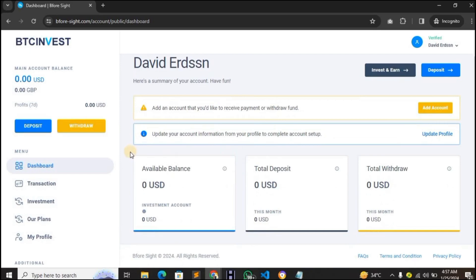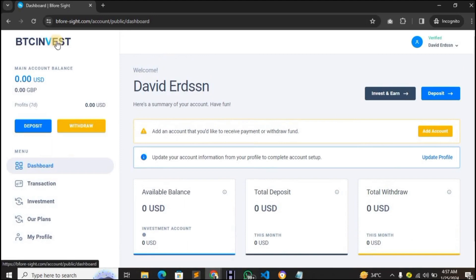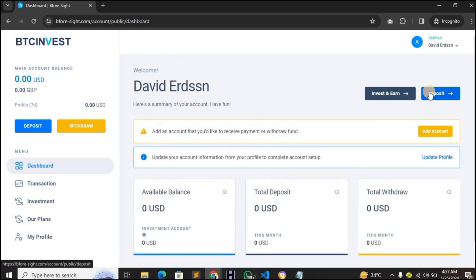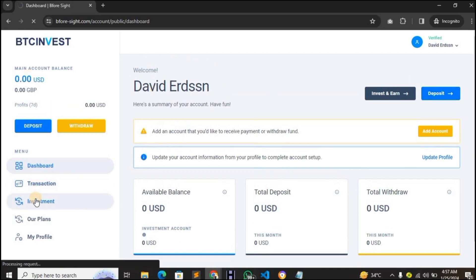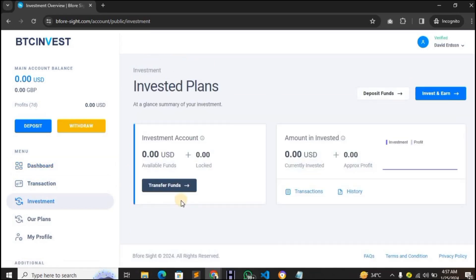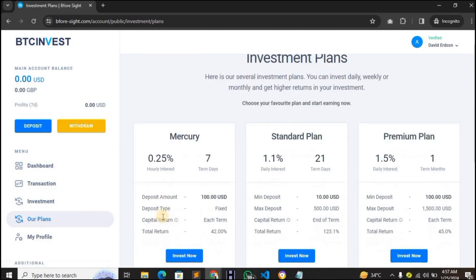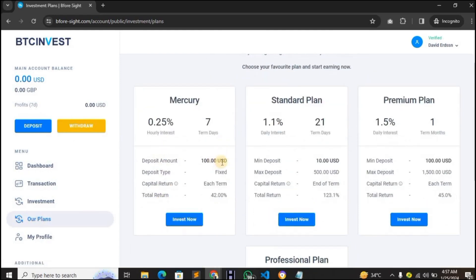This is the user dashboard. From here you can deposit, withdraw, and view your balance and investments. The logo changed in the admin dashboard appears here automatically. Clicking on Investment shows the investments currently running. Tap on Our Plans to see the various investment plans set up from the admin area.